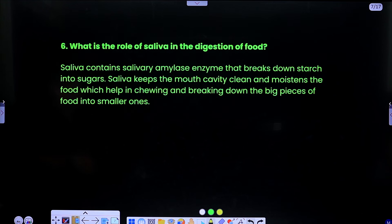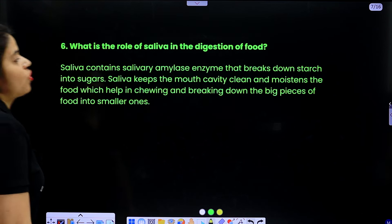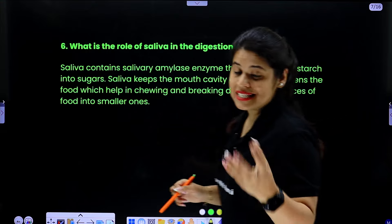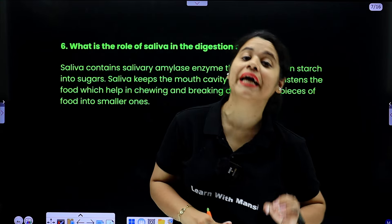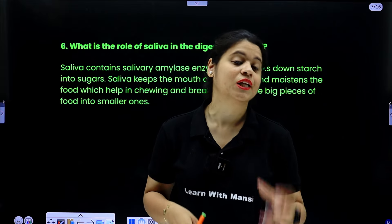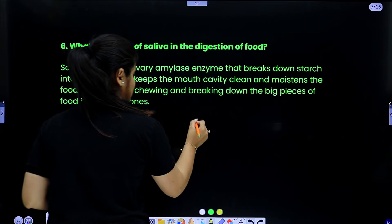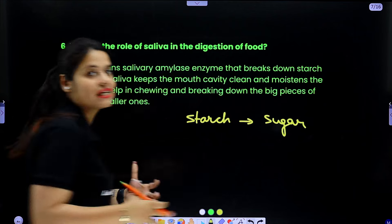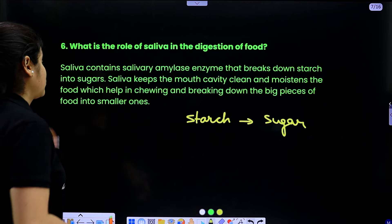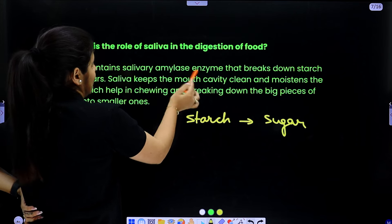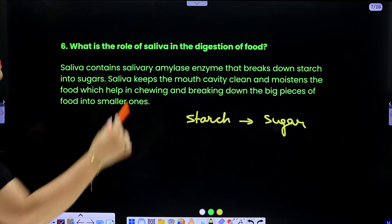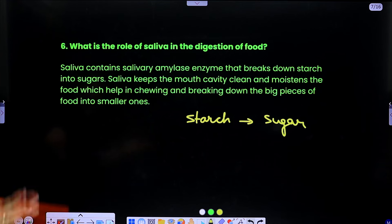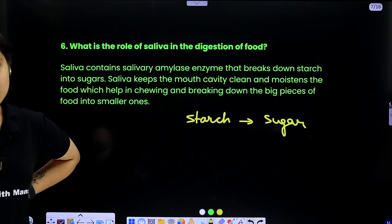Question 6: what is the role of saliva in the digestion of food? Saliva comes from the salivary gland and contains a salivary enzyme. When we eat carbohydrates, starch is present. The enzyme breaks the starch into sugar, which is easy to dissolve and digest. Saliva also keeps the mouth cavity clean and moistens the food, which helps in chewing and breaking down big pieces of food into smaller pieces.